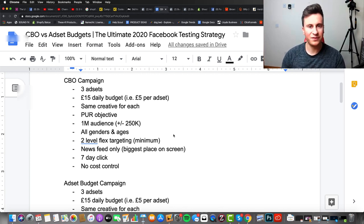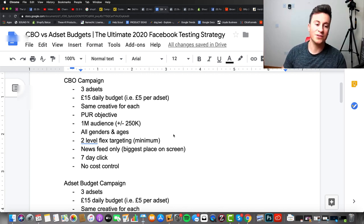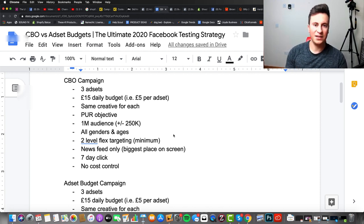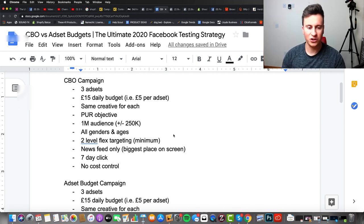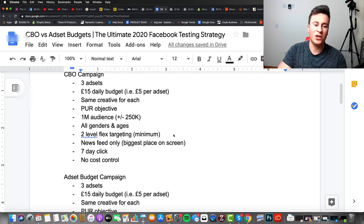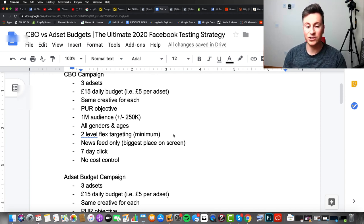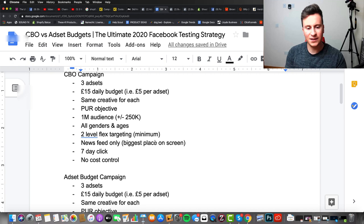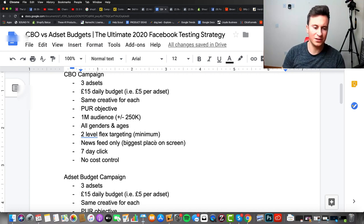The main thing is that we dedicate at least five pounds — or the same amount — per ad set. We want to make sure we use the same creative for each ad set so it's a fair test. We want to use the purchase objective because within conversion campaigns, those are the only campaigns in which Facebook actively mentions optimization. Audience size we want to stick to around 1 million, plus or minus 250k, with all genders and ages.